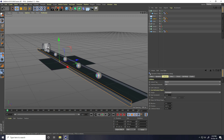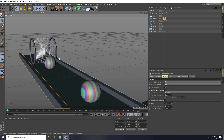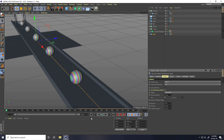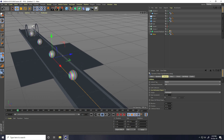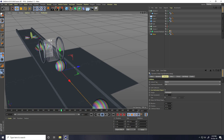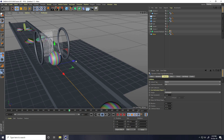Cool. Also change some tag setting. Select Voronoi fracture and change also friction, I take 50. And play. That's nice.